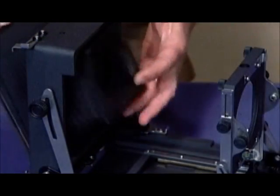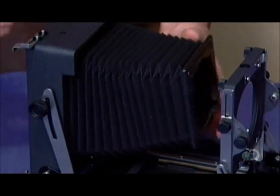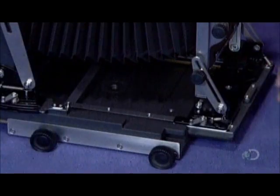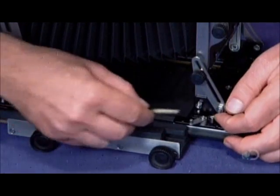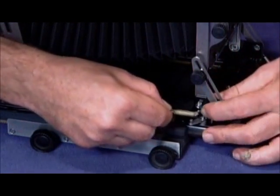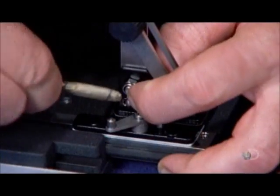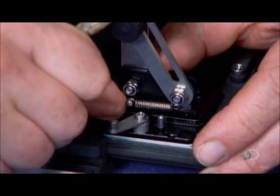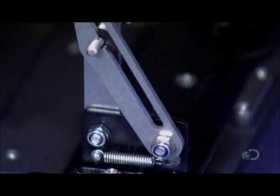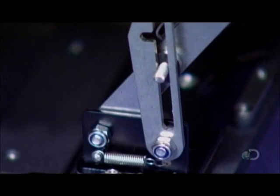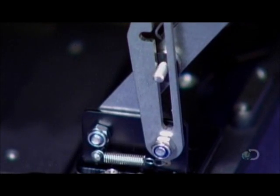He now connects the back of the camera to the front with the bellows. They are a flexible link between the two. By expanding or retracting the bellows, the photographer can adjust the distance between the lens and film to focus the shot.